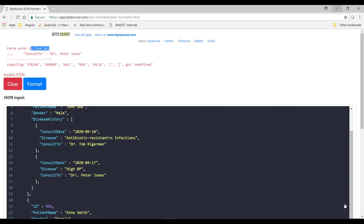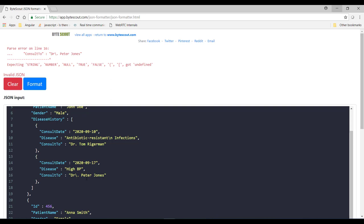Alright, now again consider a situation where what if any of this JSON property value contains a literal backslash character like this. Well, right now it is giving a syntax error because it is trying to parse a string with backslash and dot. So how can we fix this issue? Well, to fix this issue you need to escape it by using one more backslash character like this.